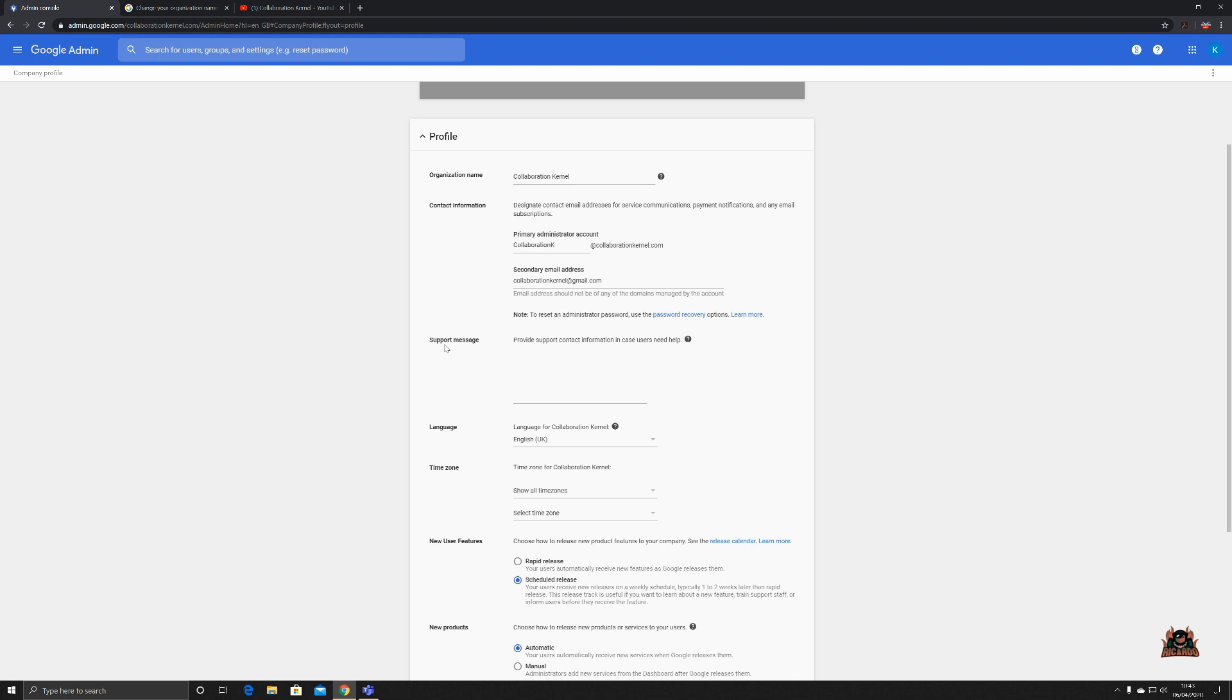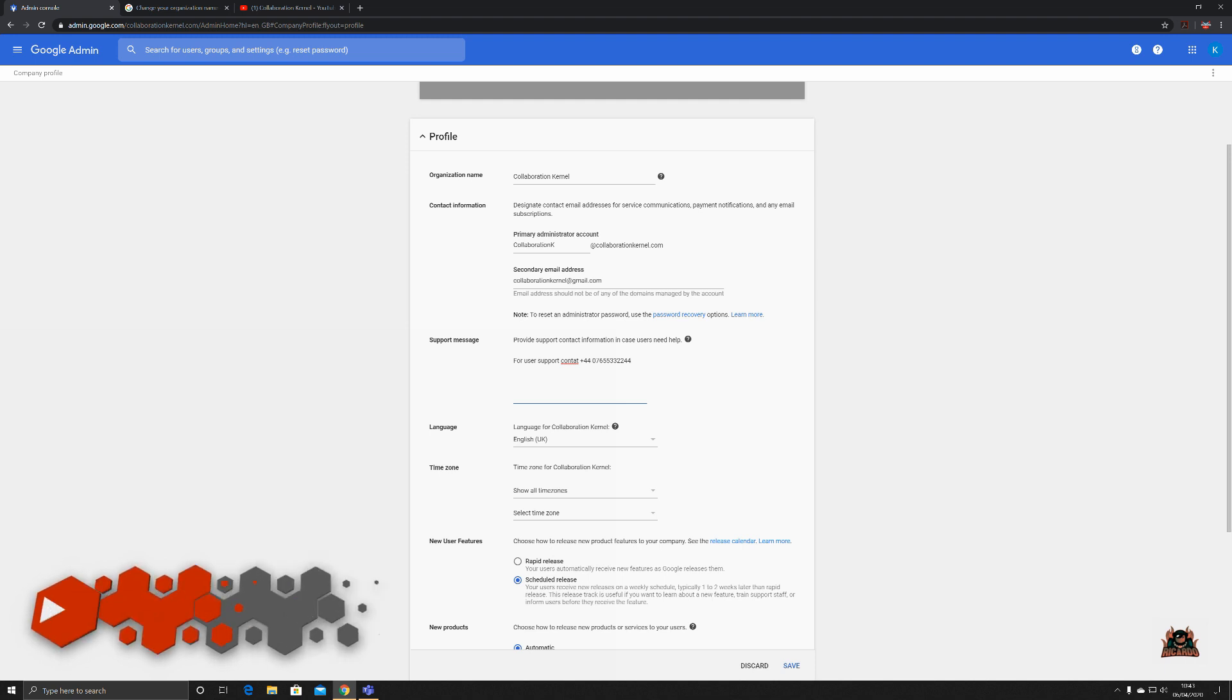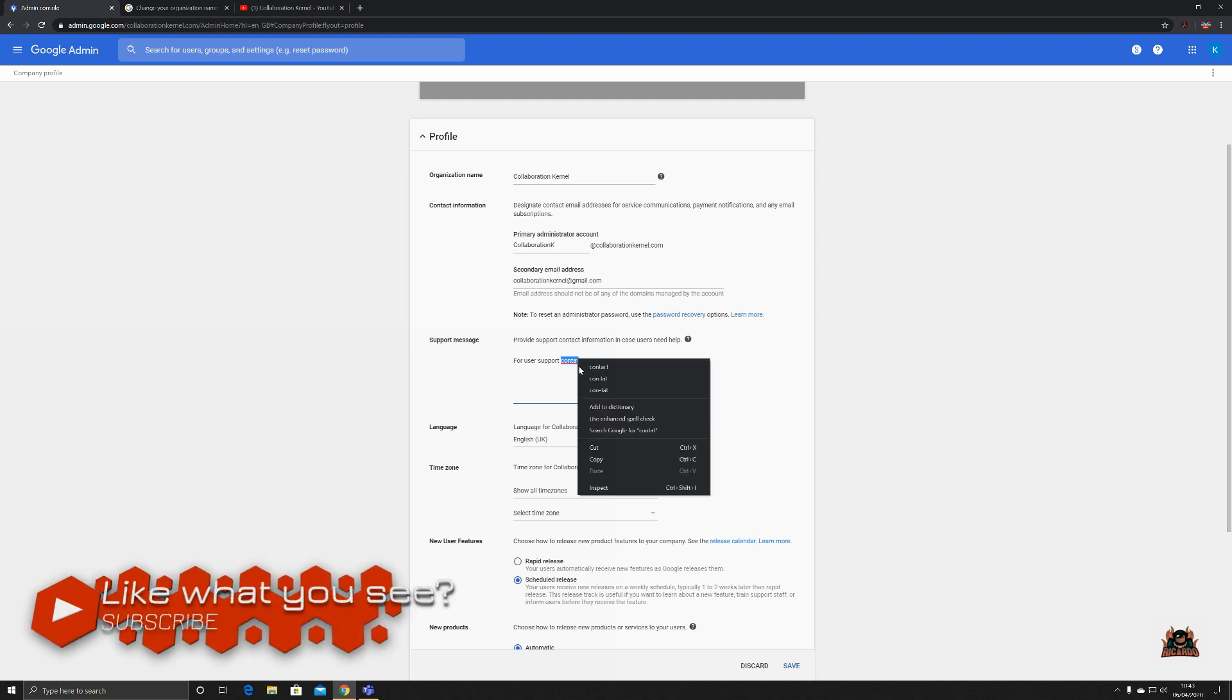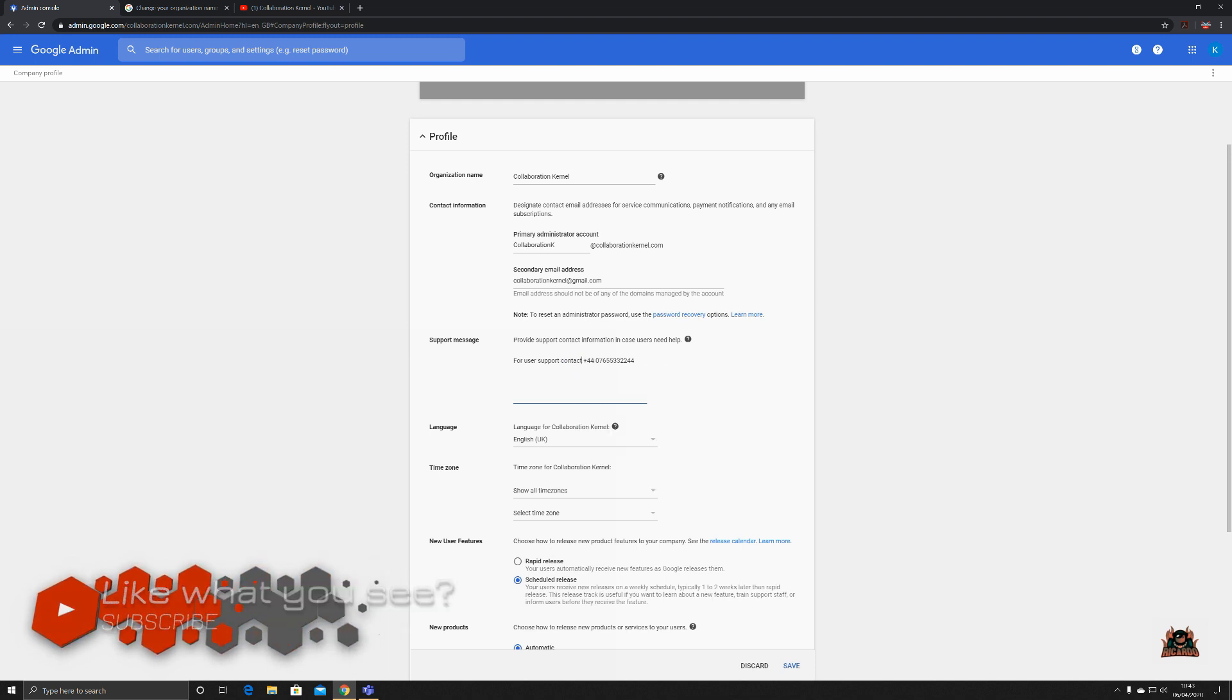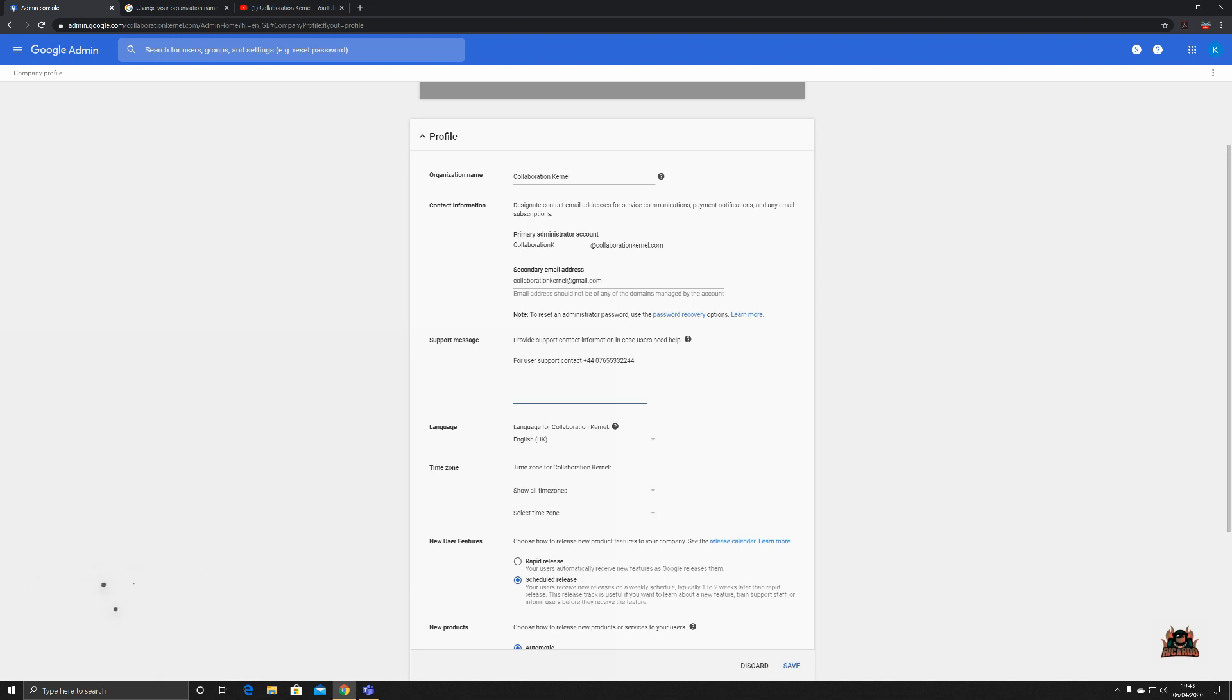Here you've got a good topic as well. We've got a support message. Now provide a support contact information in case users need help. This could be the number of your help desk for user support contact plus four four oh seven six five five four four three three, whatever. My spelling is terrible so we'll change that to contact. And then for service support lack of service you could put an email address in, for example, support at collaboration colonel com.